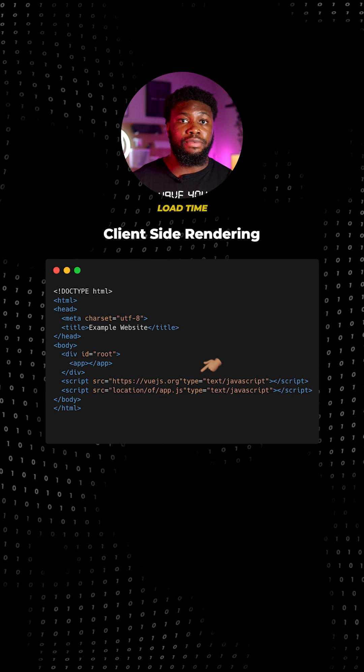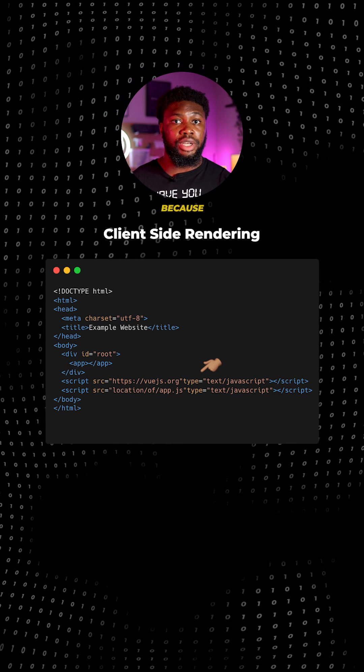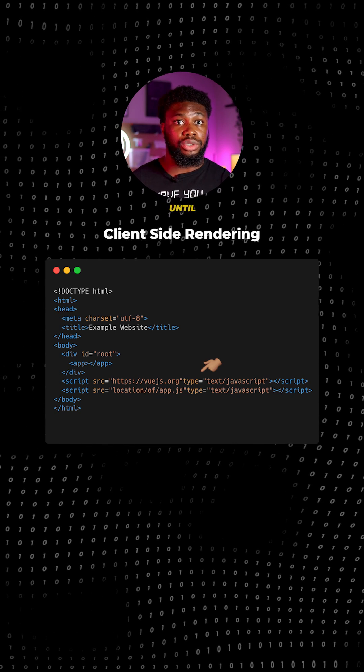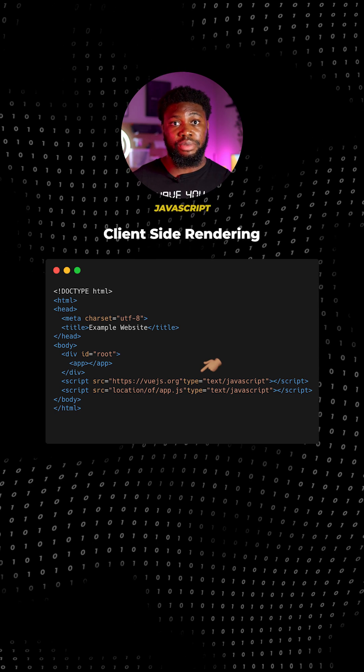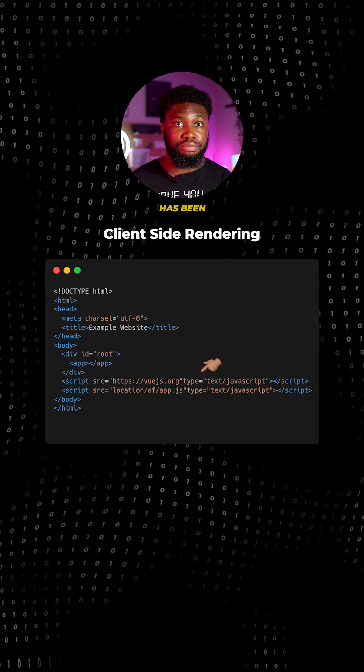The initial load time for client-rendered sites might be longer because the web page isn't displayed to the user until all the JavaScript file has been downloaded and the site has been built.